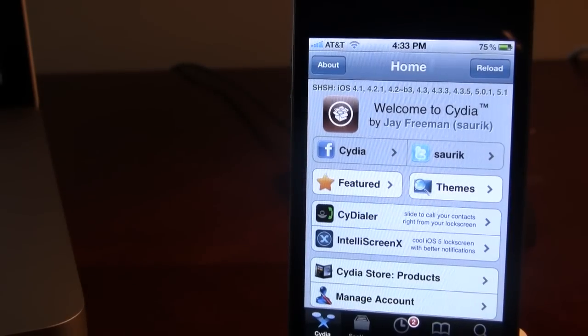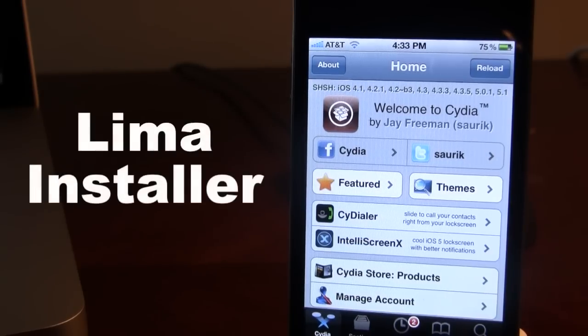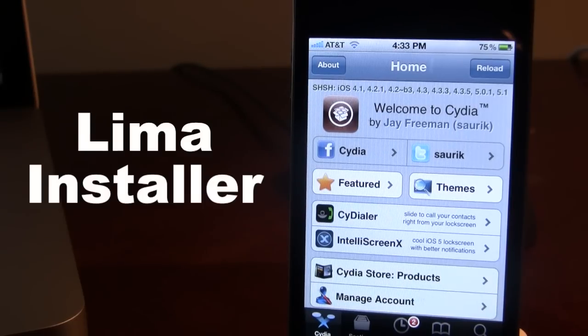Hey guys, Mitch here from Jailbreak Untethered. So we all know Cydia is the place for users to go ahead and download the latest apps, themes, and tweaks all from one centralized application known as Cydia.